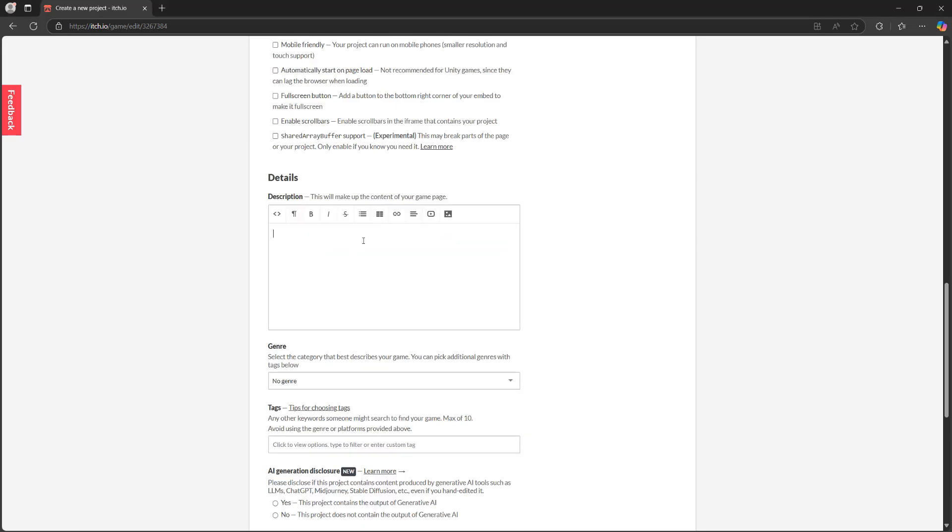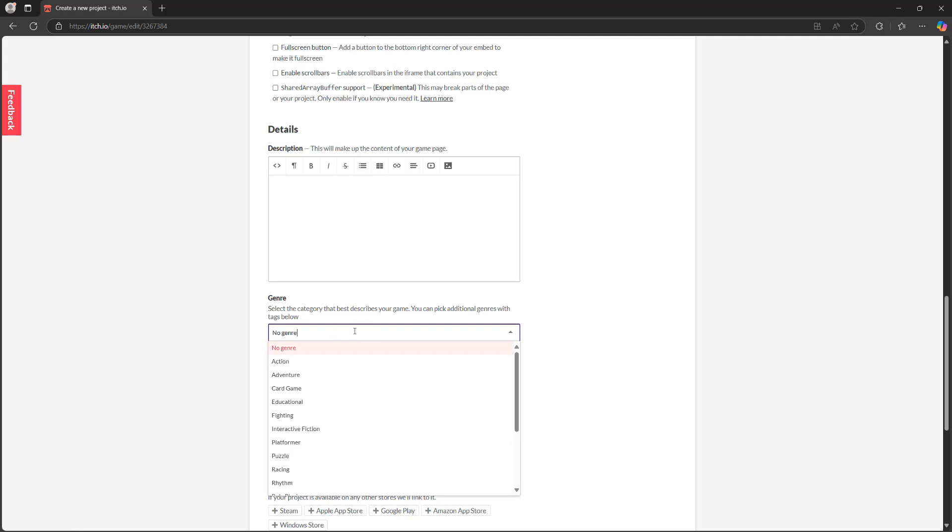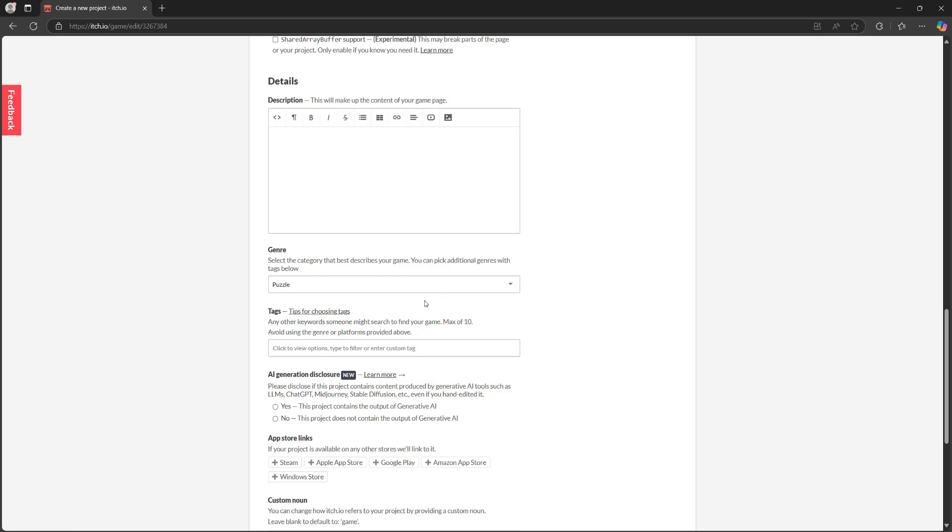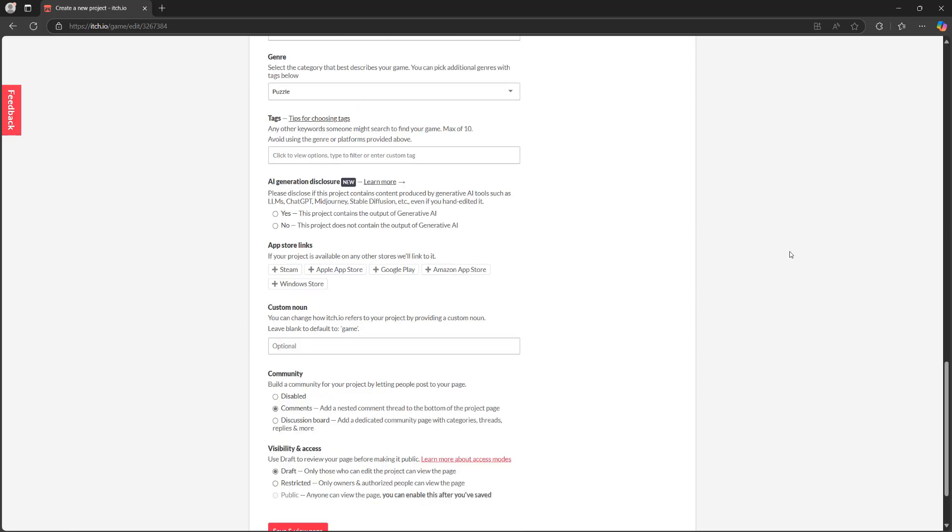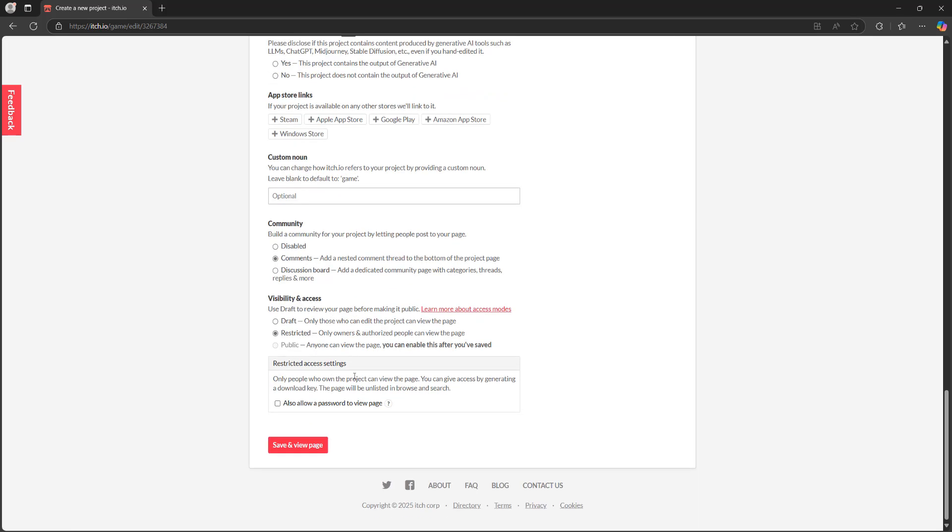Details, you can add a description if you want to. Genre, you can add in a genre if you want to. We're going to put a puzzle because it's puzzling. What I've made is even a video game. You can disclose if your game has used AI or not. You can give it a custom noun if you want to. You can disable and enable comments or not. And for visibility, we're going to put it on restricted. And then we're going to click on save and view page. If you want to make it public, you need to save and view page, then come back to this to make your game public.